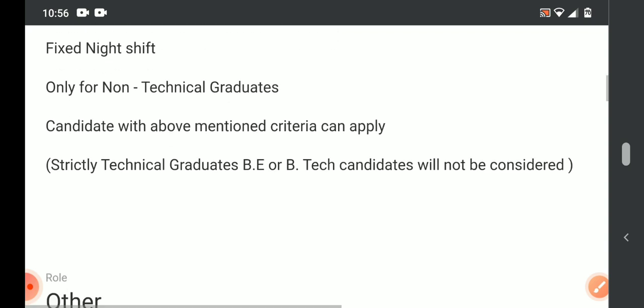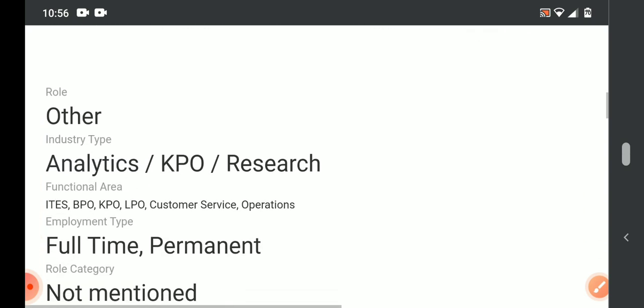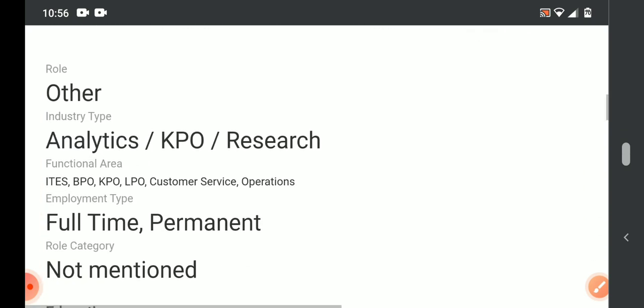So interested candidates can apply. Work from home options will be provided. Once the situation is normal, then back to office.